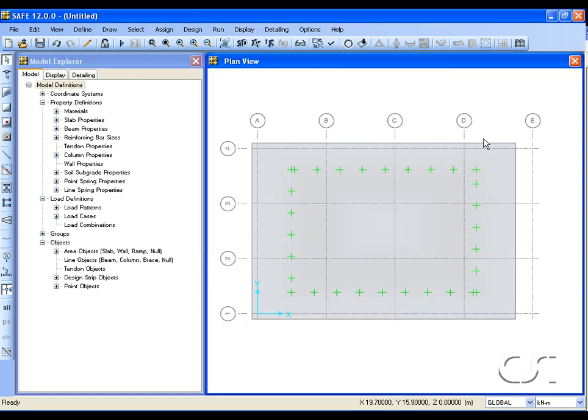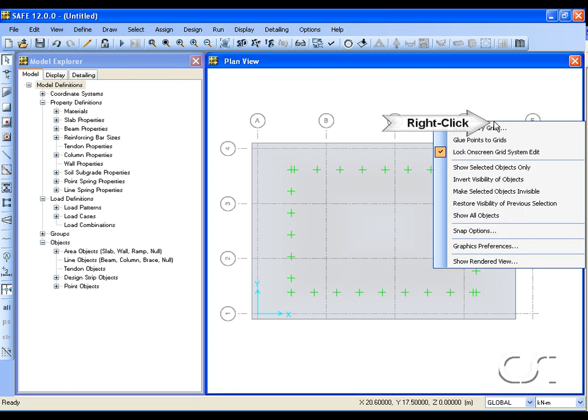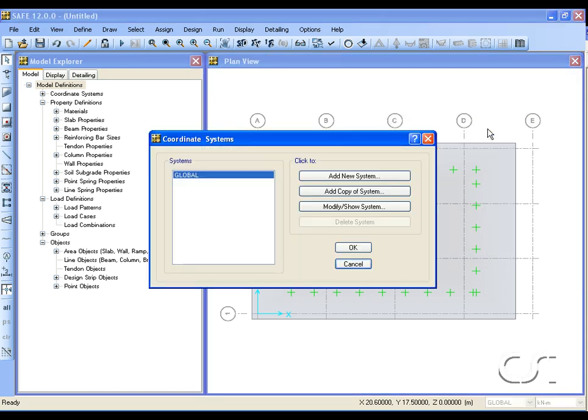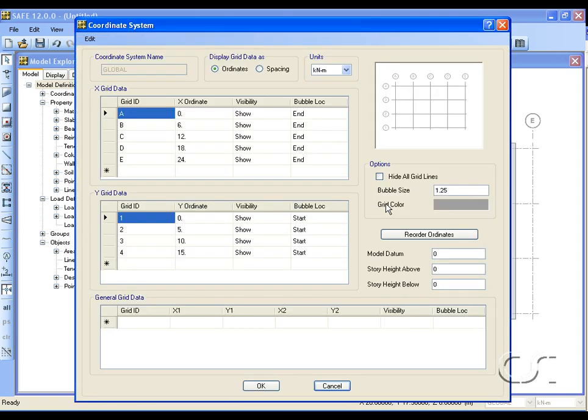Right-click anywhere off the model and select the modify grids command. Change the grid E ordinate to 22.